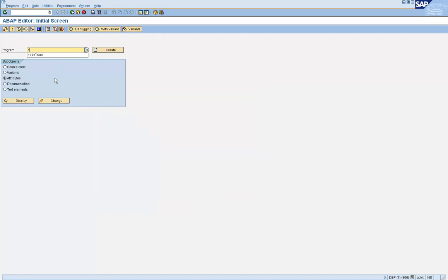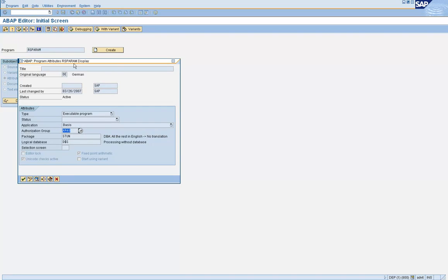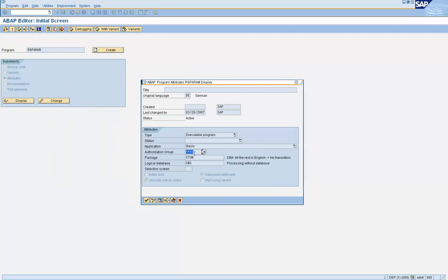Let's take another example — RS_PARAM. If you look at the attributes of this program, it is assigned to an authorization group called AM40. What this means is that if a user wants to execute RS_PARAM, their S_PROGRAM object must contain AM40 as a value in the authorization group field. Otherwise, even though a user has access to SA38, they cannot execute this program.